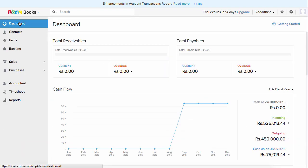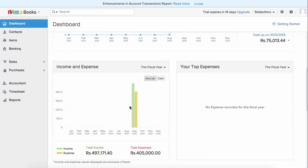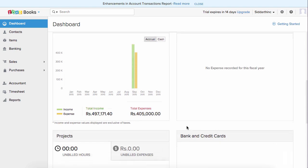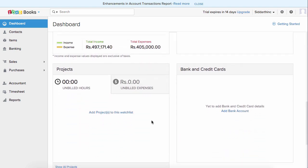Account transactions is a unique report where you can select a specific account and run the report to get details specific to that account. When you come back to the dashboard, it gives you a quick insight of your business — cash flow showing outgoing and incoming, your income and expense graph, your top expenses in a pie chart, and the list of projects and connected banks.